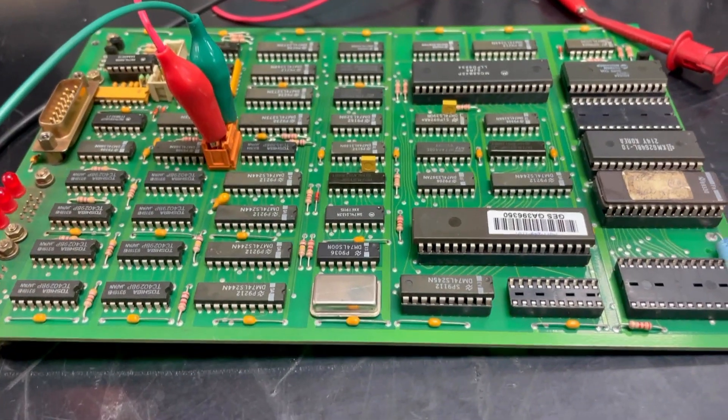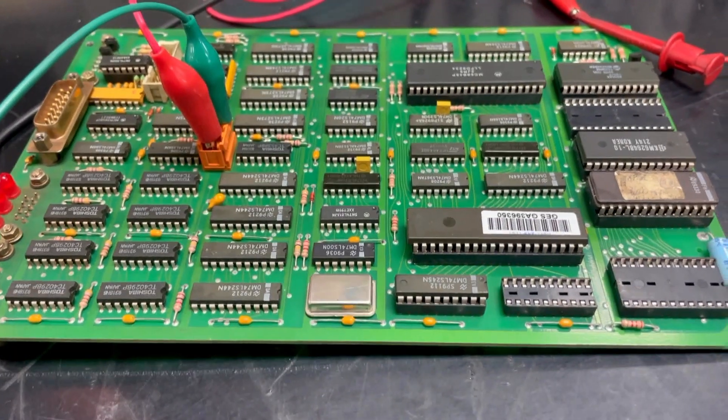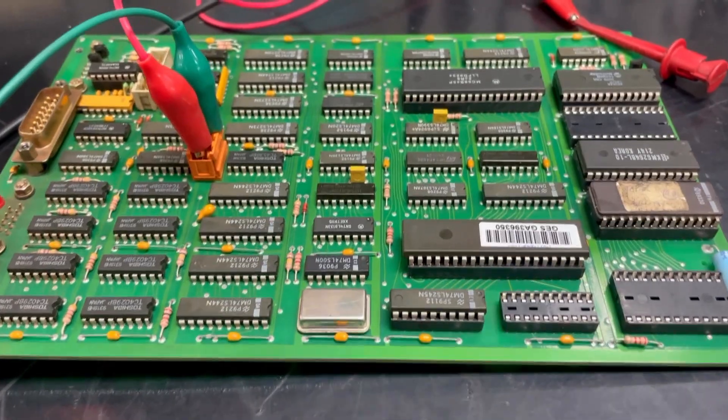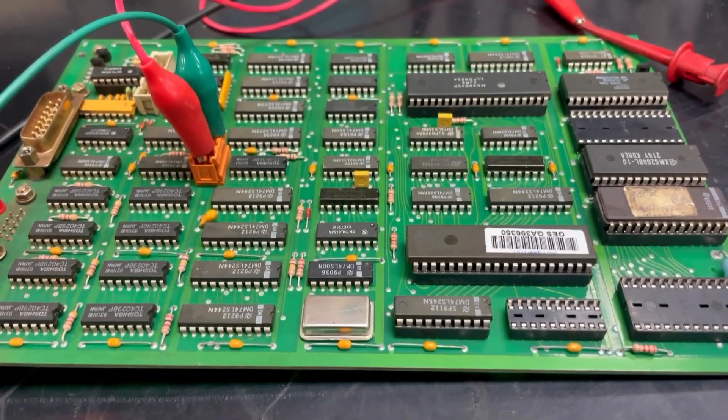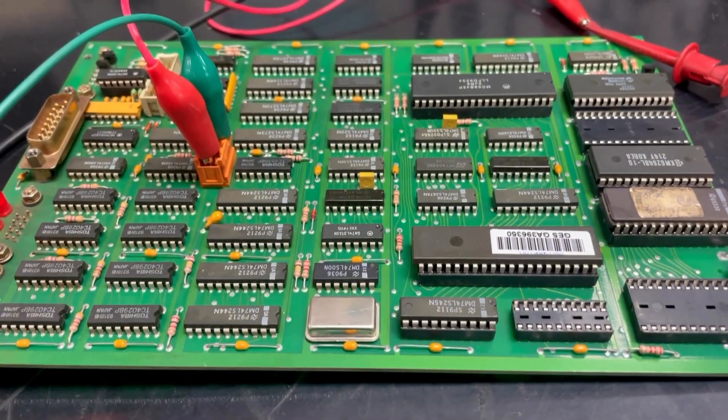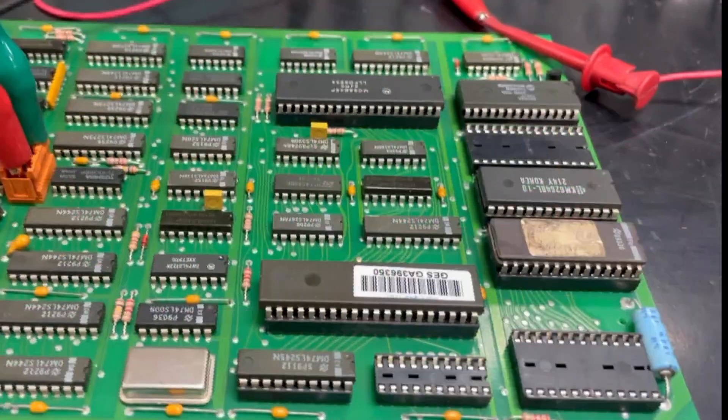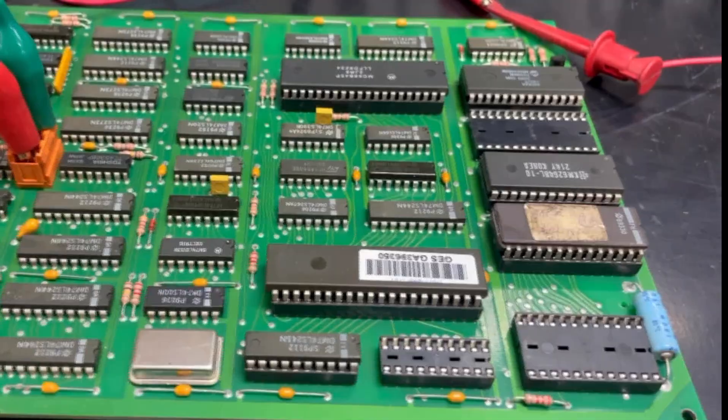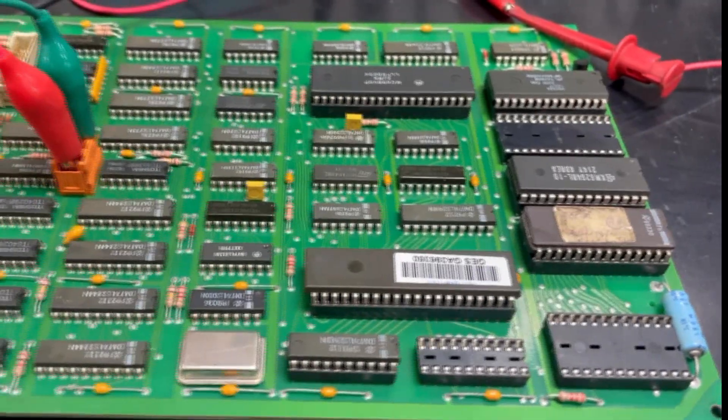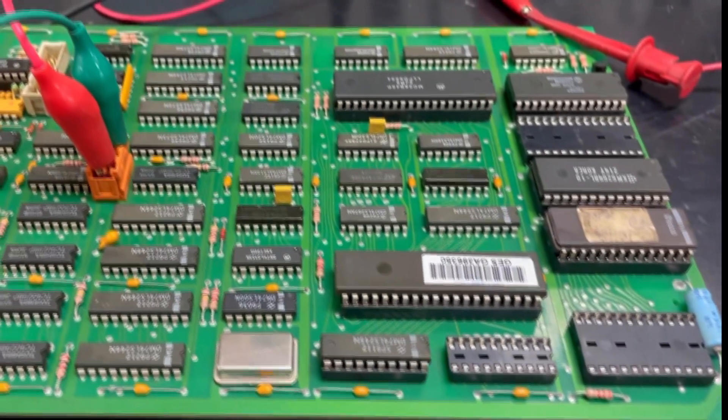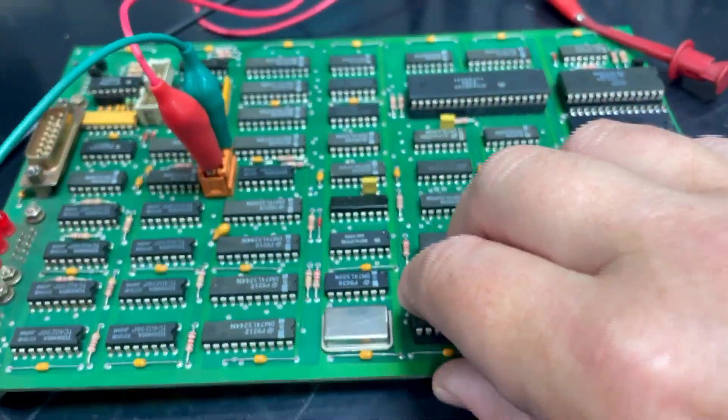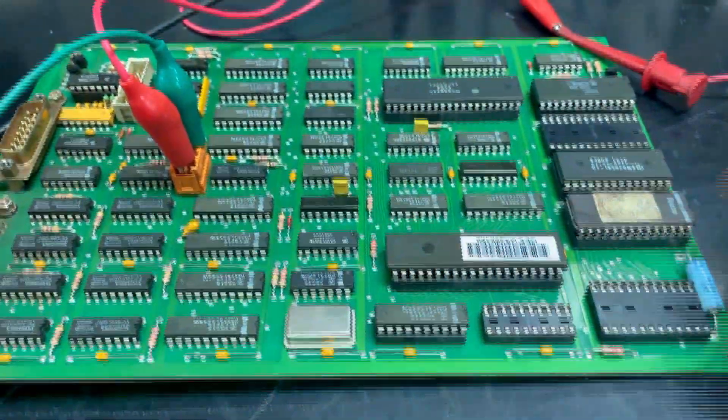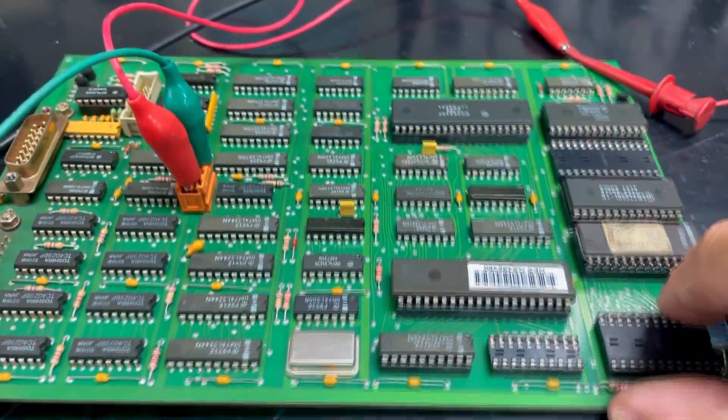Today we will be demonstrating one of our tests that we perform on Logic ICs, specifically EPROMs and processors that we see on Logic circuit boards, such as the one we have in front of us here today.